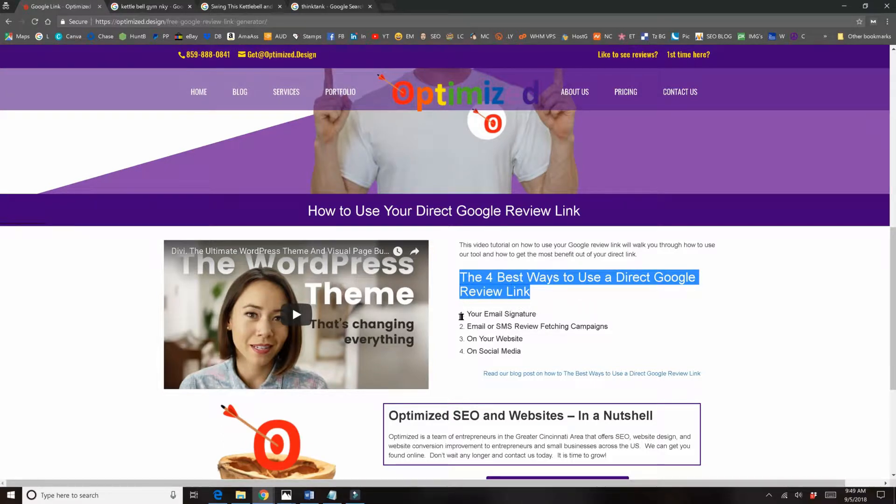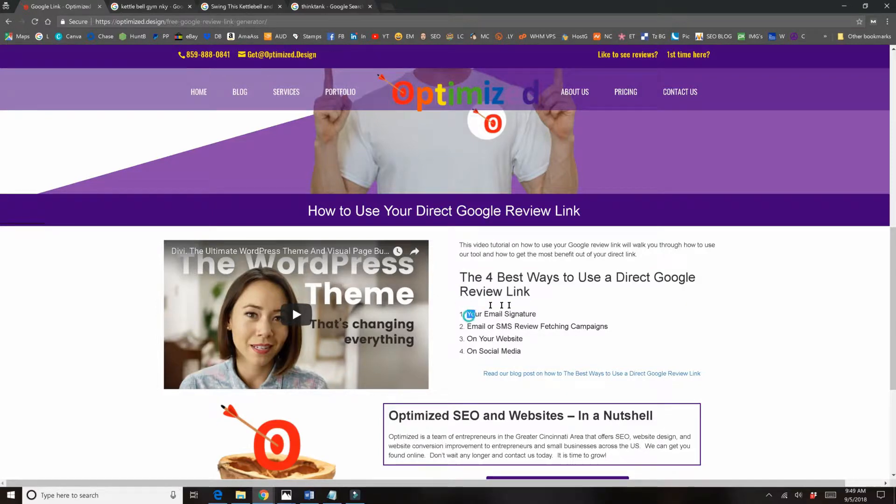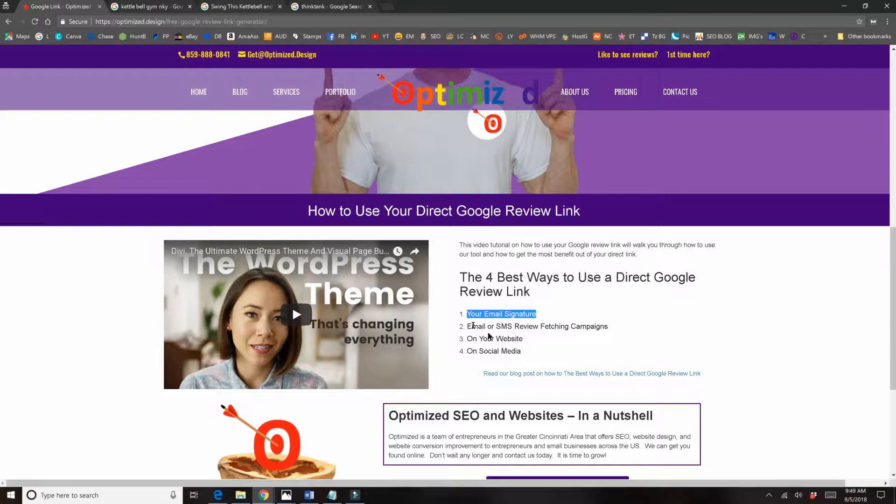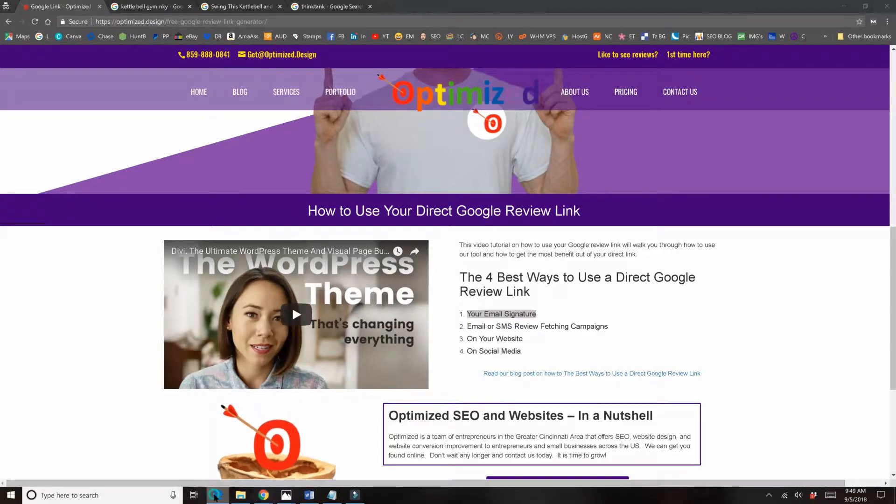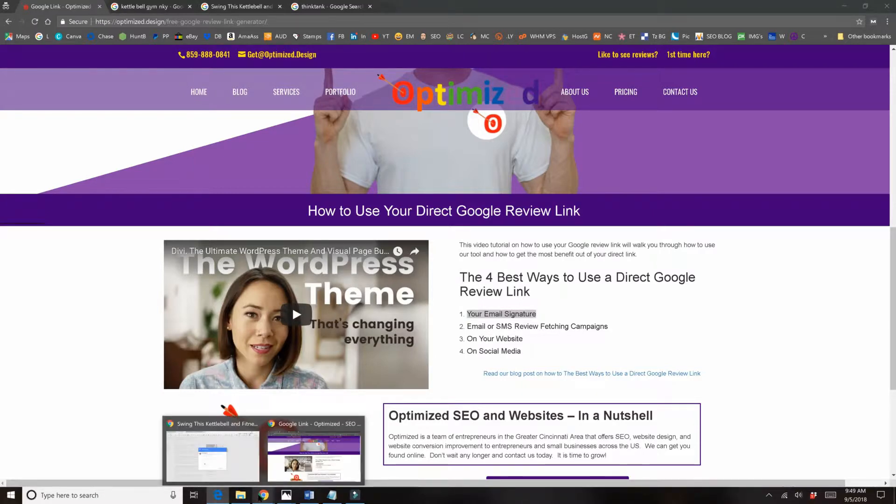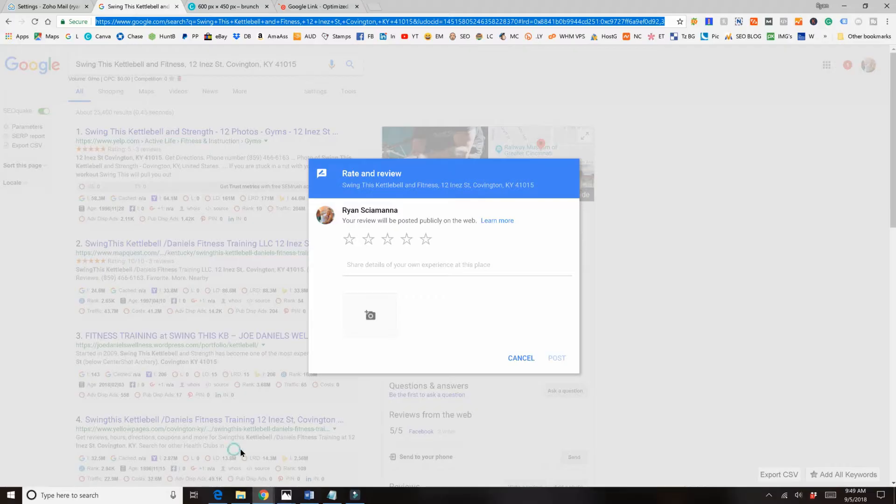The four best ways to use a direct Google review link: in your email signature, email or SMS review fetching campaigns, on your website, and on social media. So I'm gonna show you how to do it in email signature and then I will kind of walk through how you do this on these other platforms.